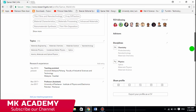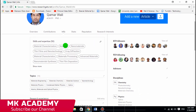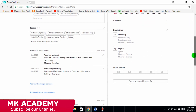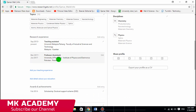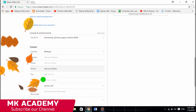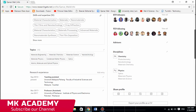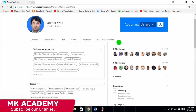Under the Information tab, it gives my full details. You can see my skills and expertise, topics I'm interested in, my research experience, and you can add teaching or other experience. It also shows my awards and achievements, and my contact details like my Skype ID. It also shows that 96 people are following me and I am following 93 people.